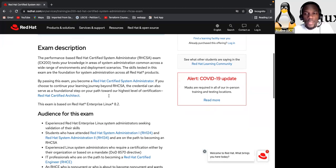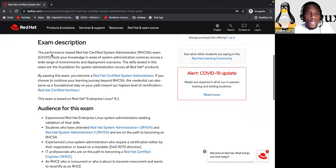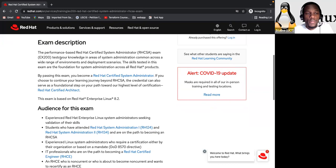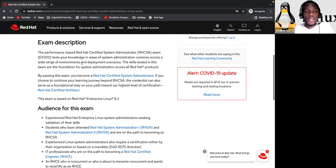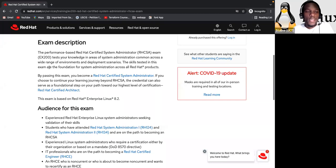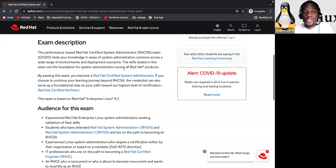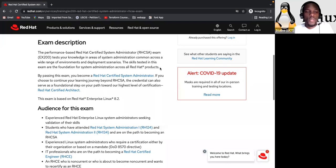So here you can see that we have overview, objective, what you need to know and the skill path. Okay. So let's talk about this one first, the Red Hat exam description. So here they say the performance-based Red Hat certified system administrator exam EX200 tests your knowledge in areas of system administration common across a wide range of environments and deployment scenarios.